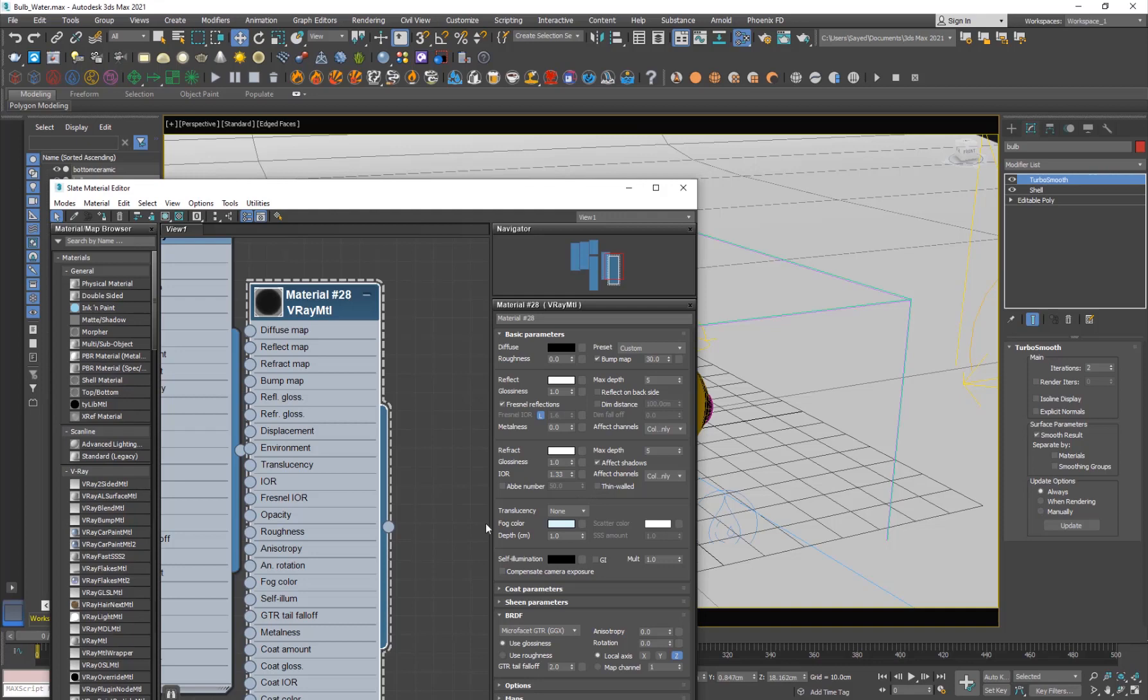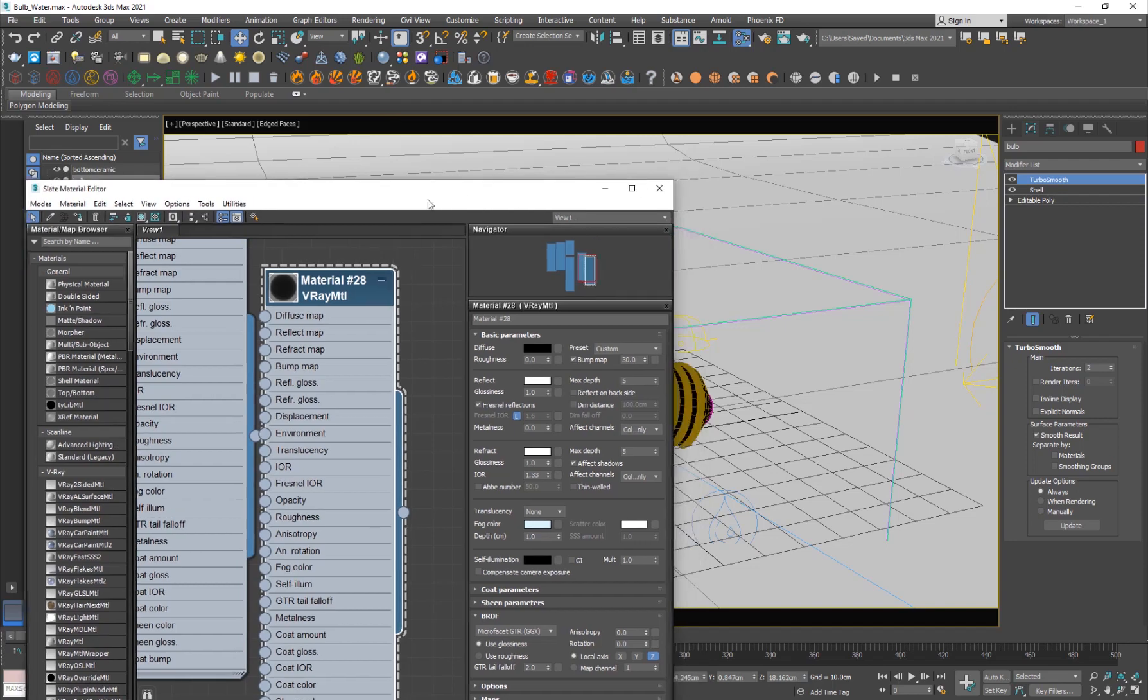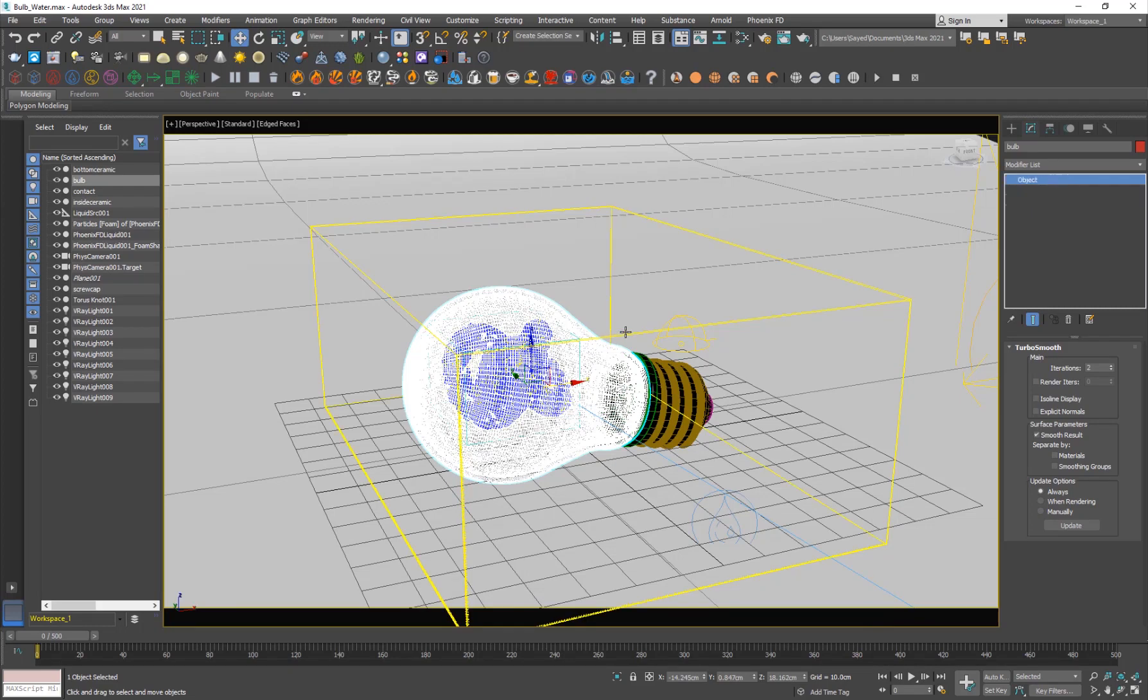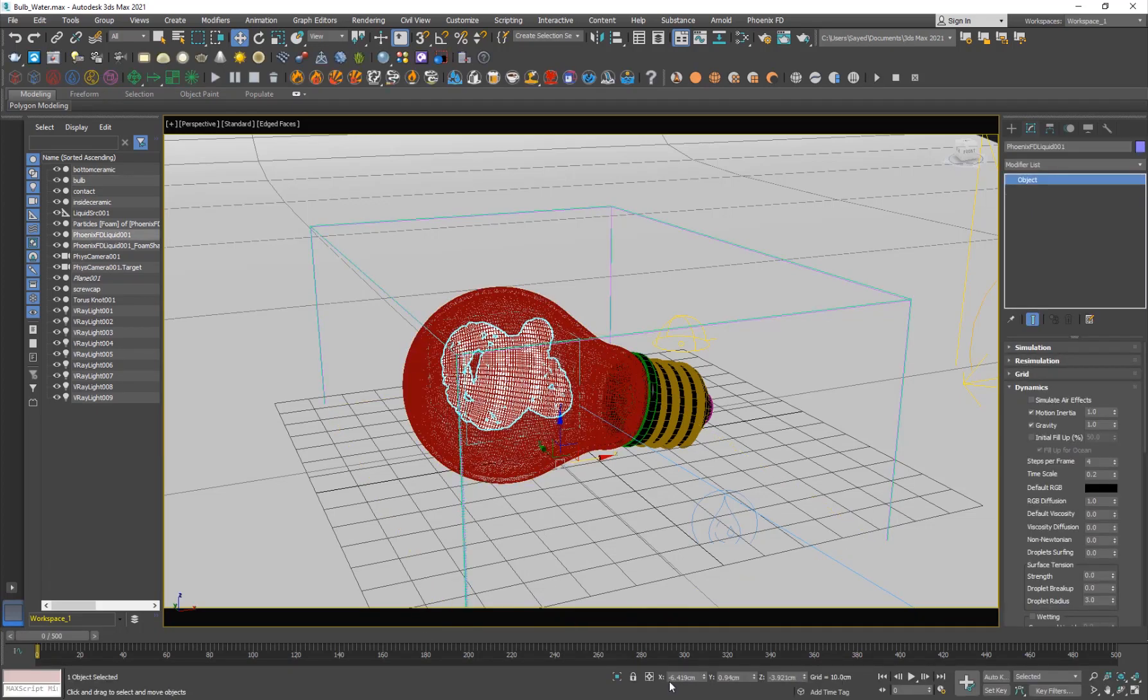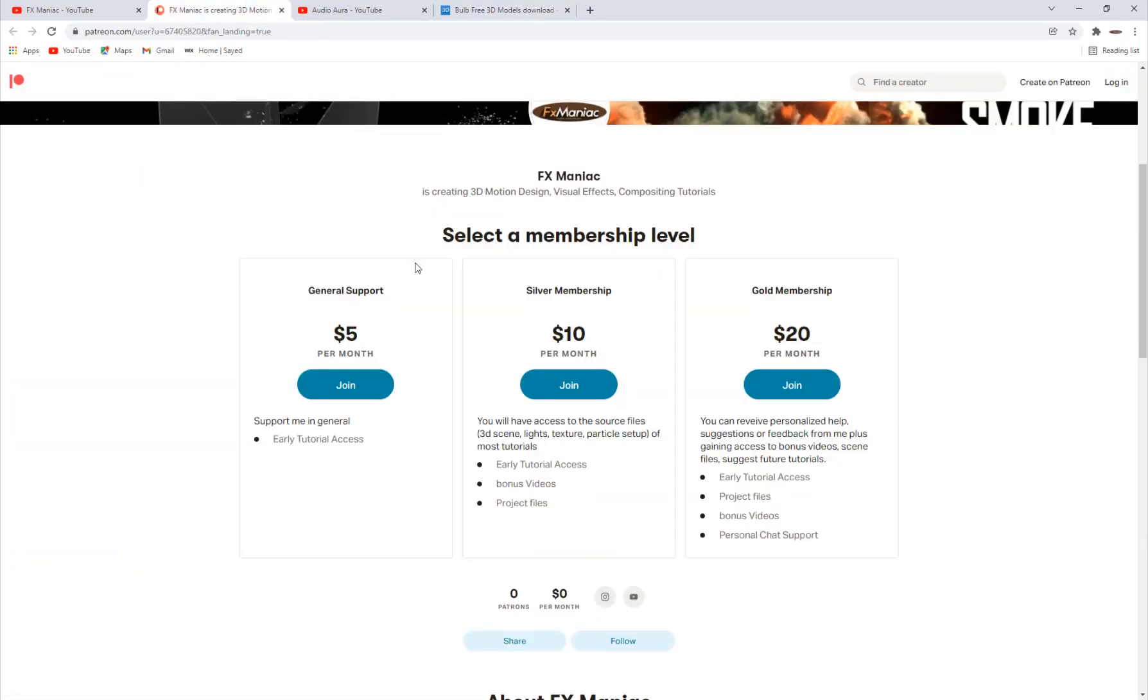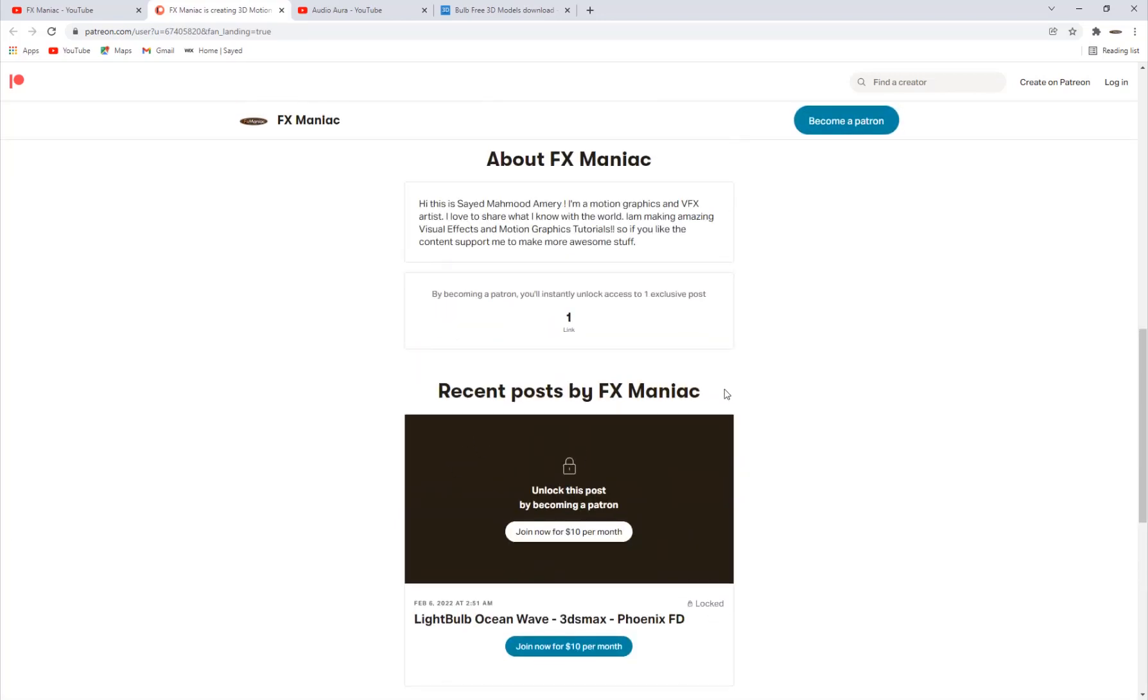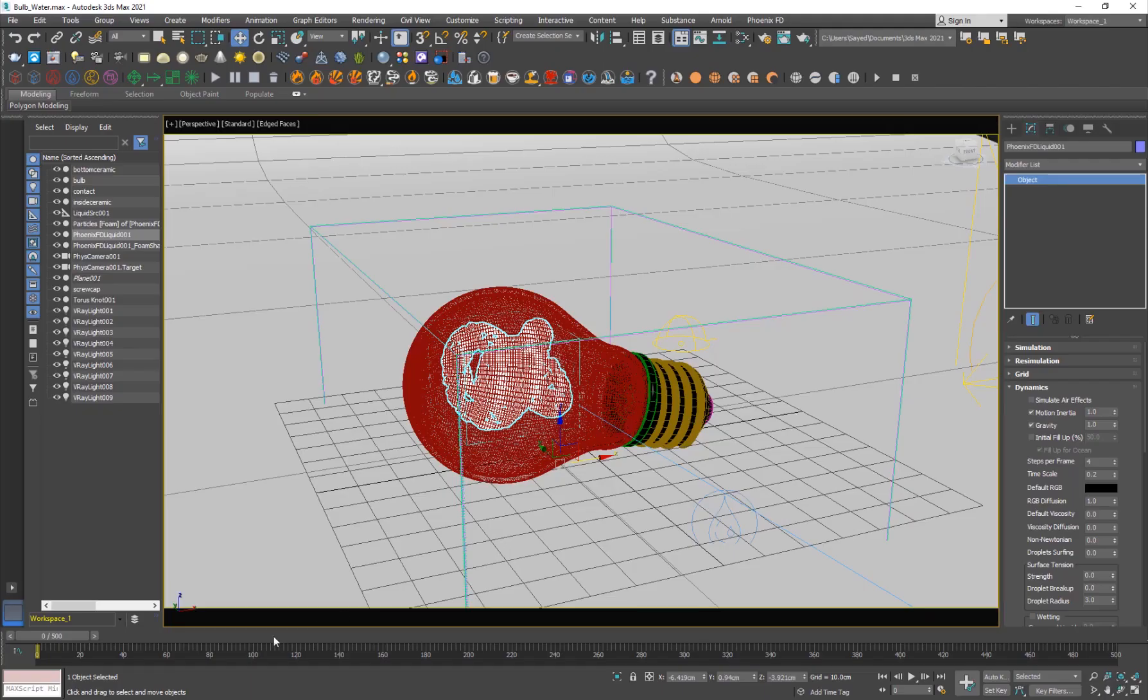So if you want to have this project file with all the materials, the object, the scene setup and everything, you can go ahead to my Patreon. I have a link here and you can go ahead and use it to get the same effect.